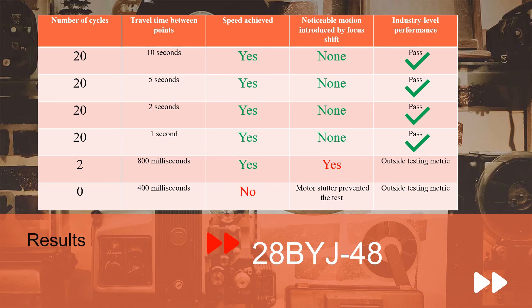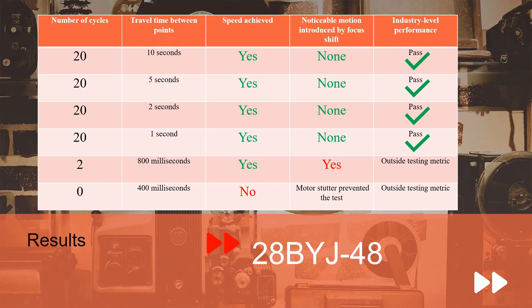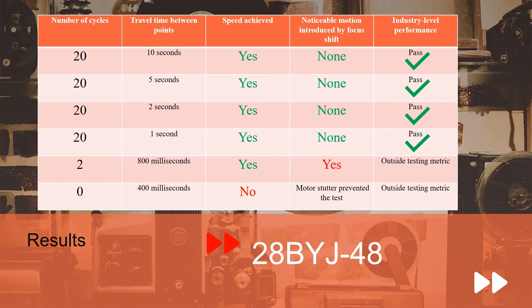We met our one second target of repeating it 20 times without introducing noticeable camera motion, and we still achieved accurate focus. But once we started dipping below our one second mark, we started noticing that the shift was a little too violent for our current camera setup, and we started to introduce noticeable motion. And lastly, we went for a full torture test and tried to half that again. But sadly, our motor failed to achieve the speed as the step rate was too high, and we started to have skipped step and motor stutter.